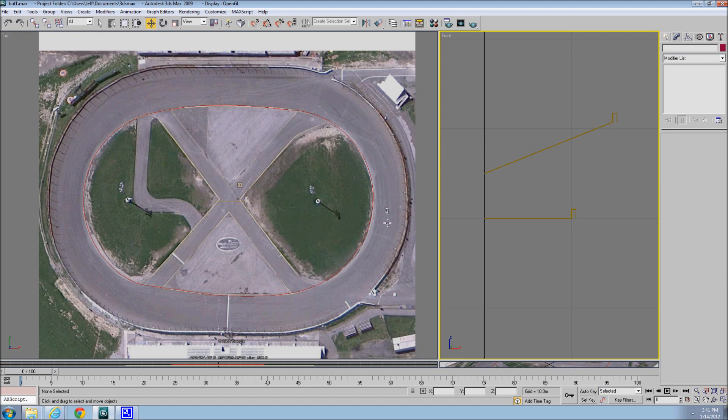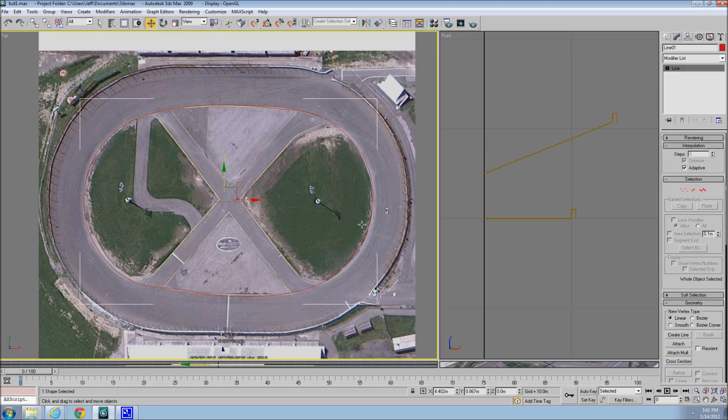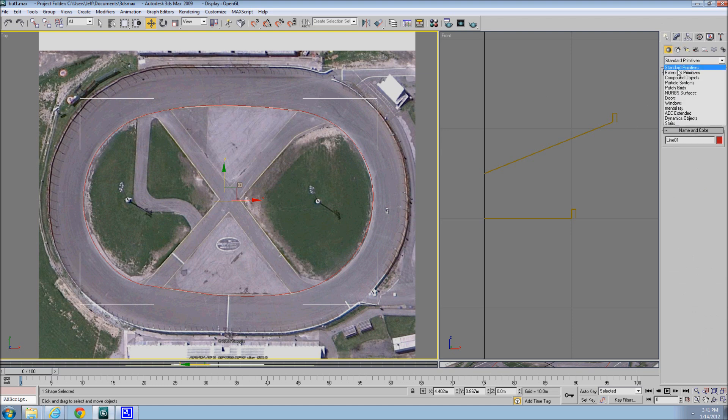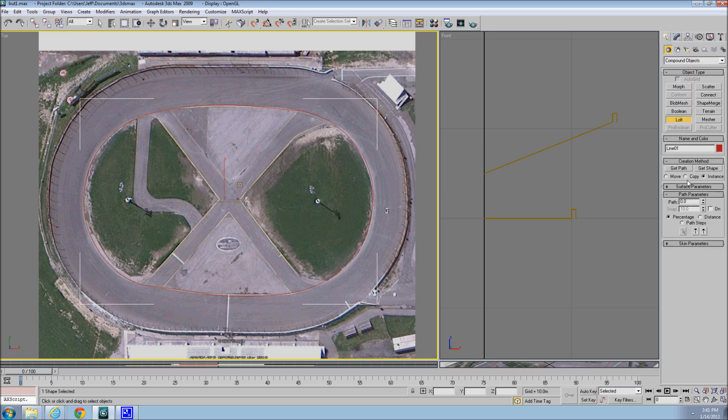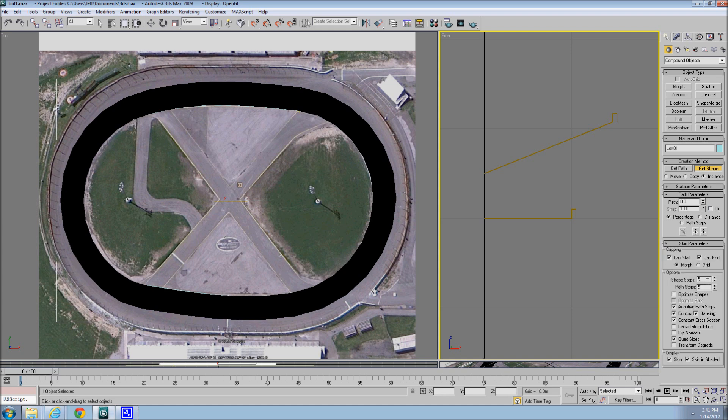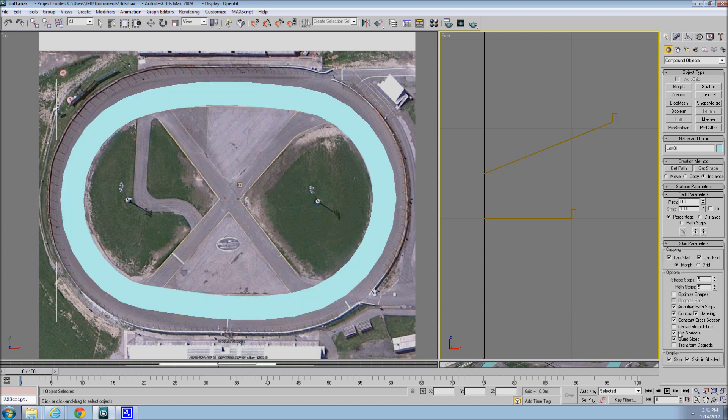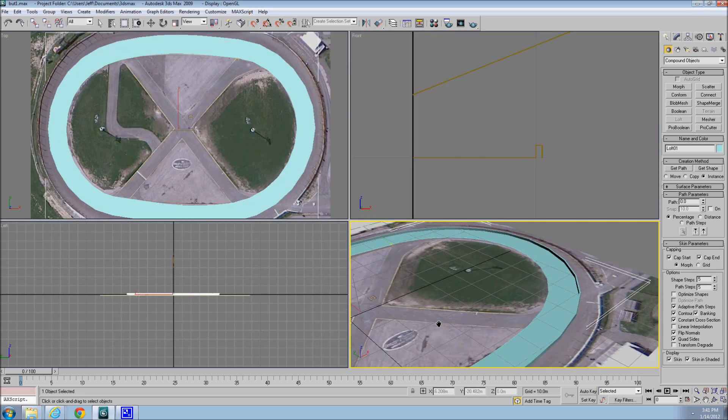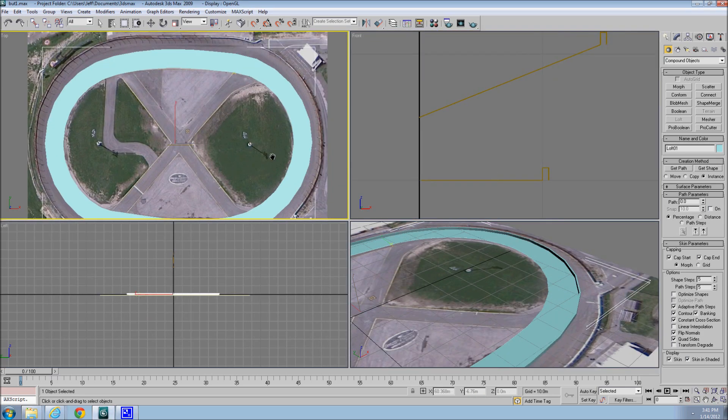Okay, let's select the track spline, let's come up here to create, go to the geometry, compound objects, loft, get shape. Okay, let's go down to skin parameters, let's flip the normals, let's make sure it lofts it right, alright, while it's on the outside.